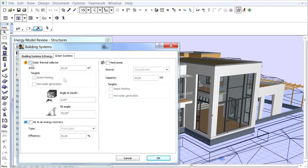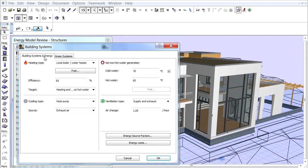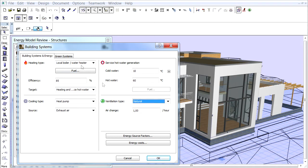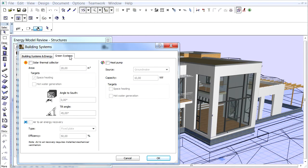For our project we will assume a compact heat recovery with an air-to-air heat pump for hot water and air heating. Let's check the air-to-air energy recovery checkbox. Please note, if your ventilation type is set to natural on the Building Systems and Energy panel, this checkbox will become inactive.